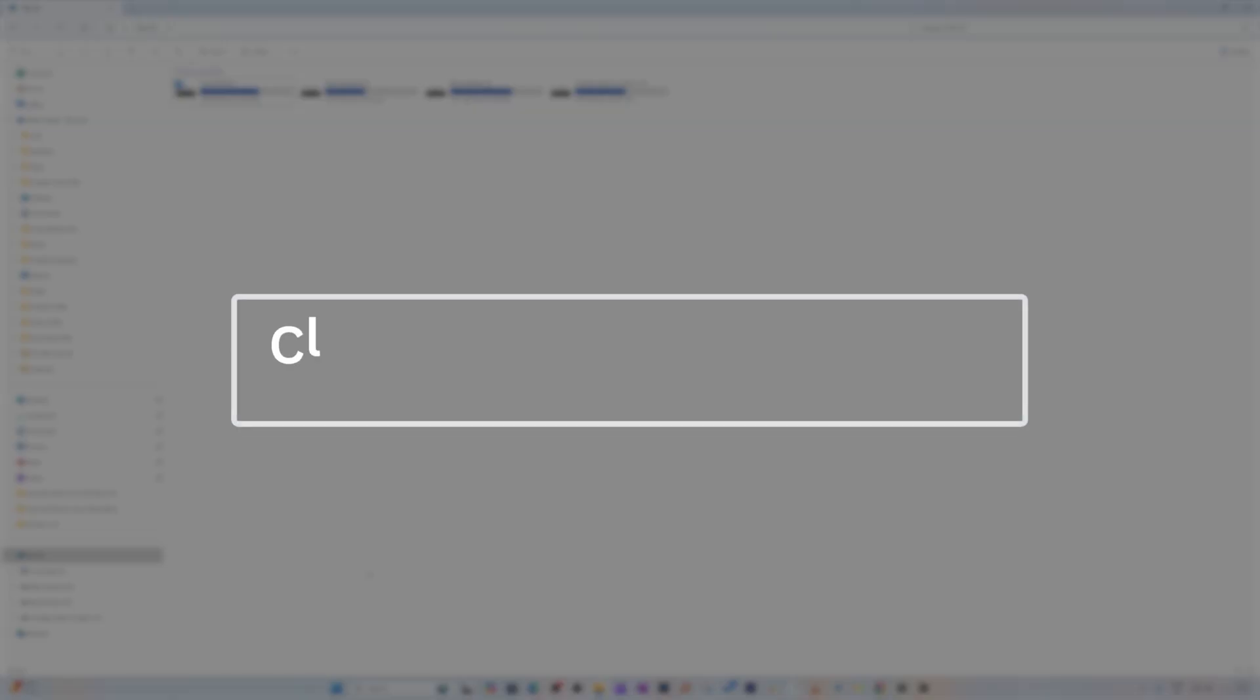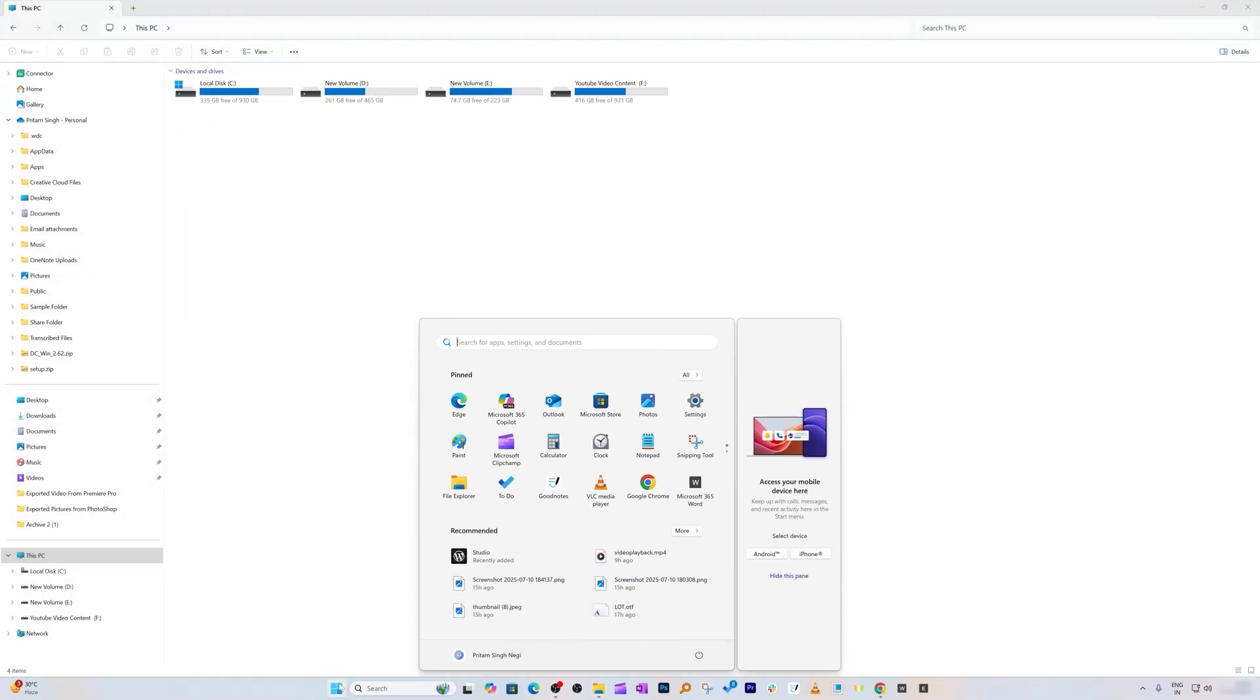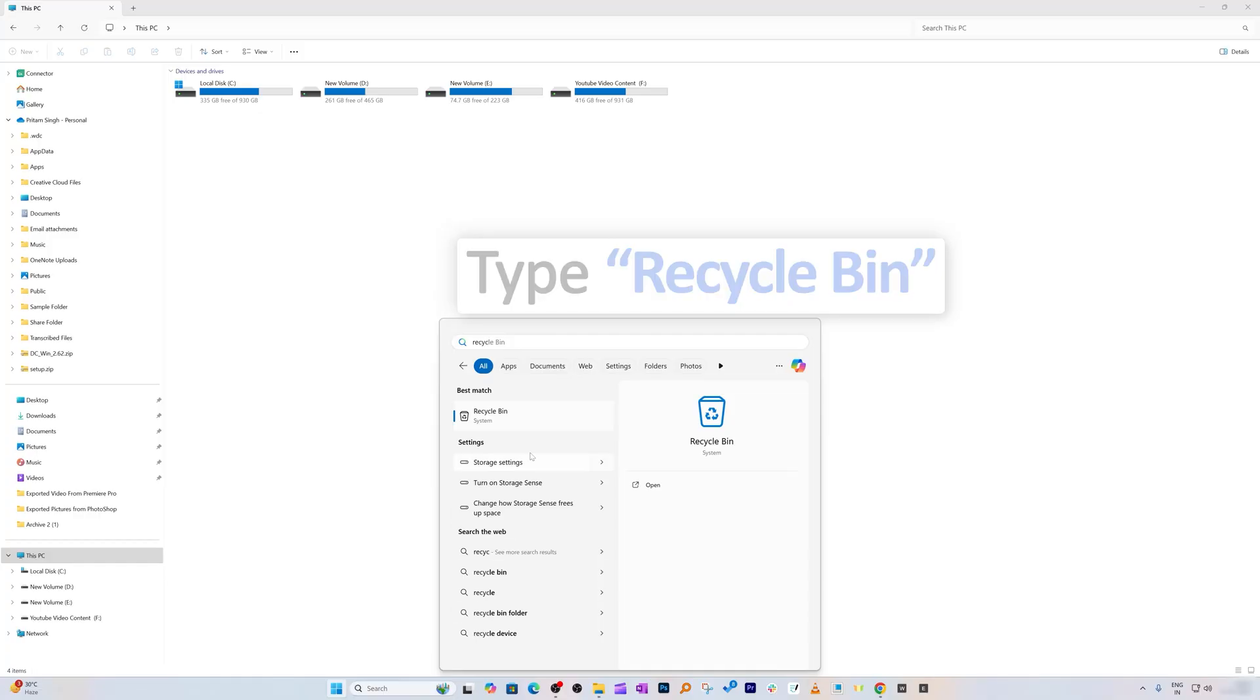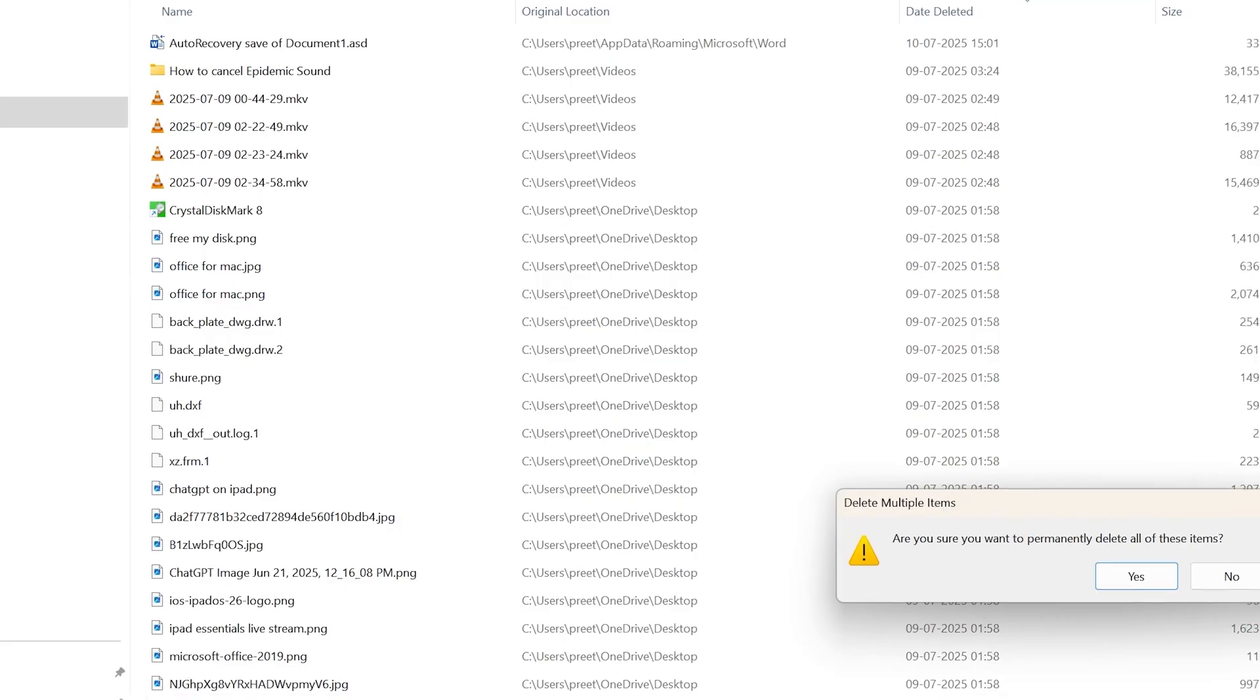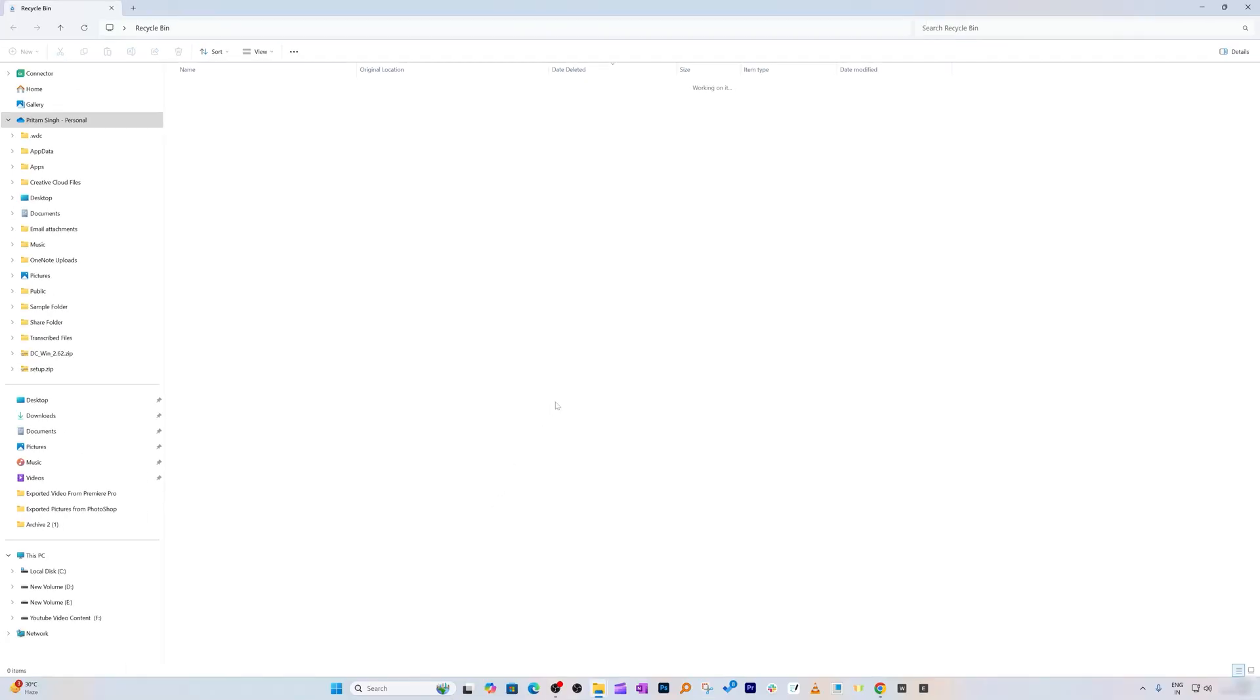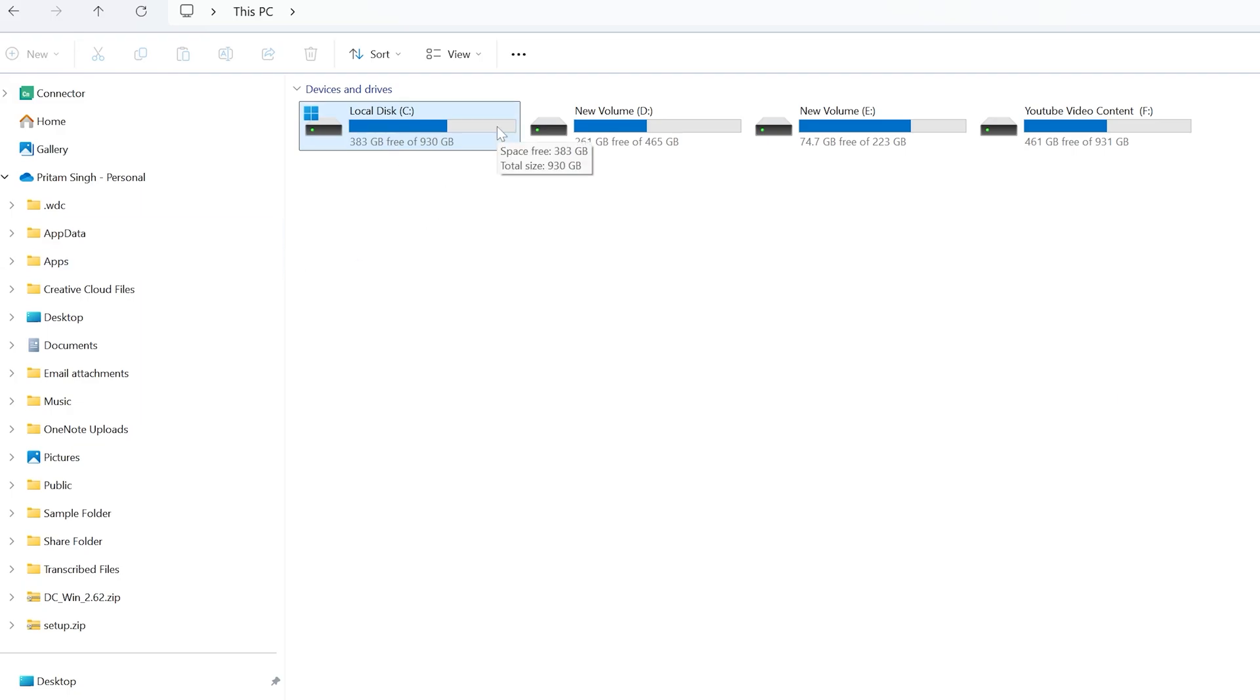Step number two is cleaning up our Recycle Bin. Click on Windows, type Recycle Bin, click on it. Go to the top and click Empty Recycle Bin, then click Yes. We freed up a good amount of space. By deleting data from Recycle Bin, we recovered around 50 gigabytes. It was 335 gigabytes free, now it's 385 gigabytes free, with a total recovery of 60 gigabytes.